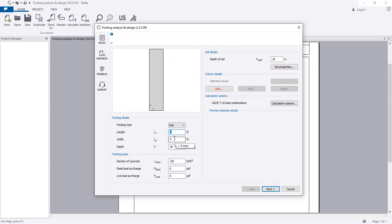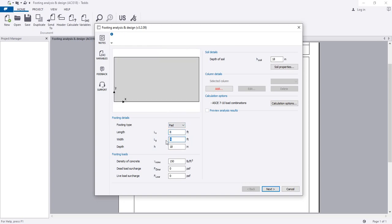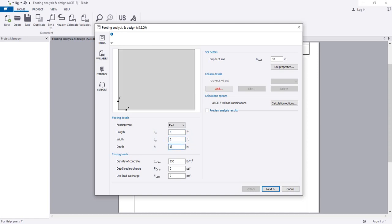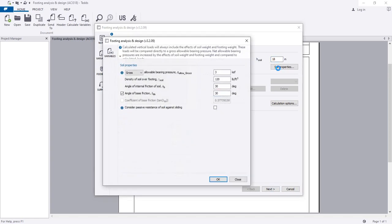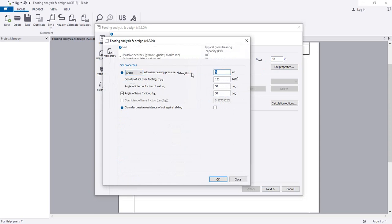The length is considered as 8 feet by 6 feet. The depth is 59. The depth of soil — at what depth the foundation base is remaining — I am considering 18 inches. For soil properties, I am giving a gross bearing pressure. I am considering gross pressure, that is 2 KSF. Density of soil is 120.